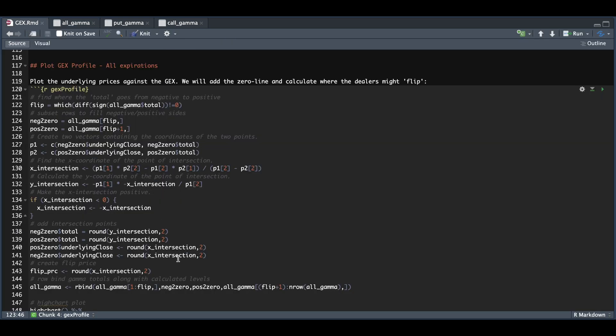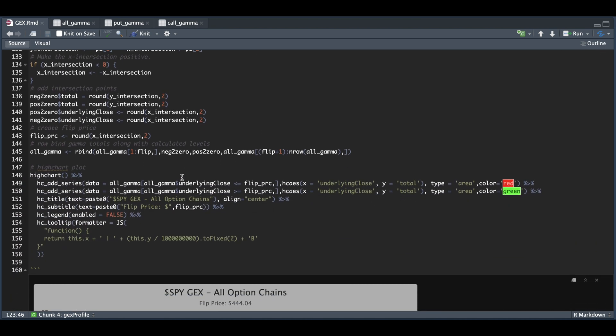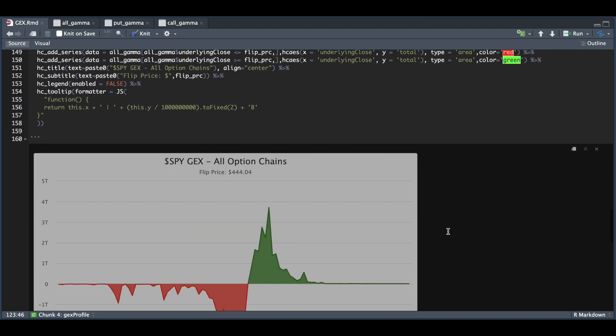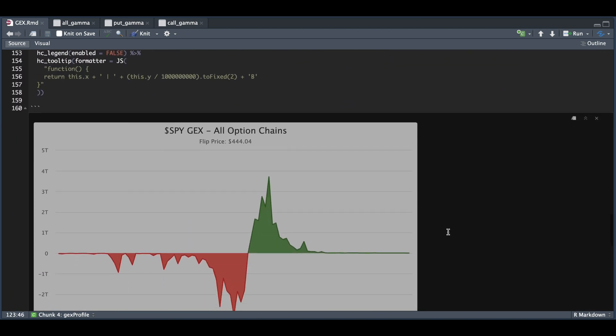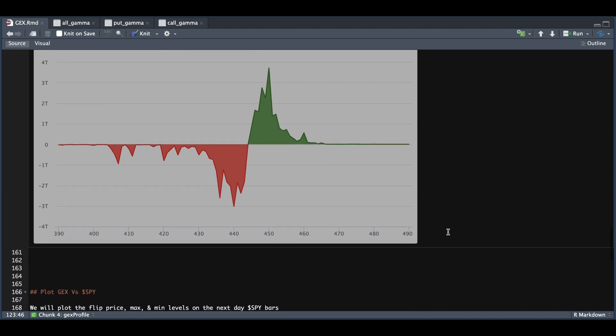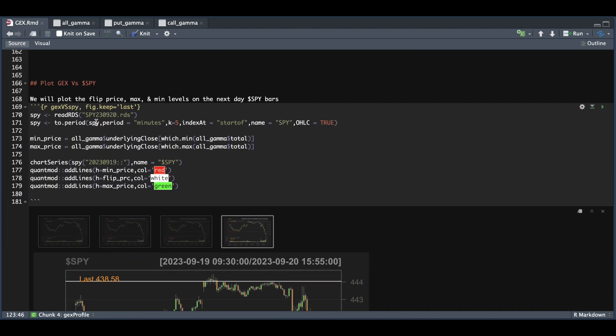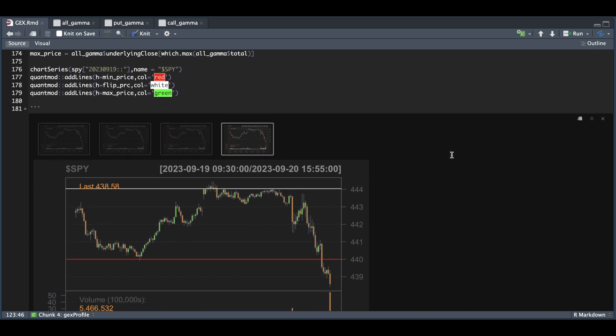After you add that, we're going to merge our estimates with our data and use Highcharts to create the actual plot. If you want to plot it against the actual stock, you are going to need some intraday data. All we're doing is extracting the min and the max for the gamma exposure and plotting it against the stock.